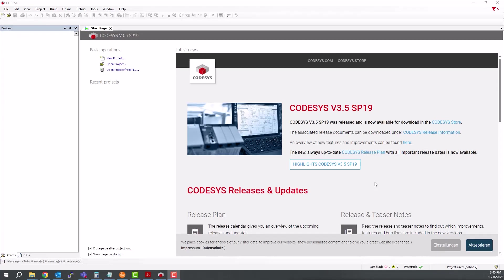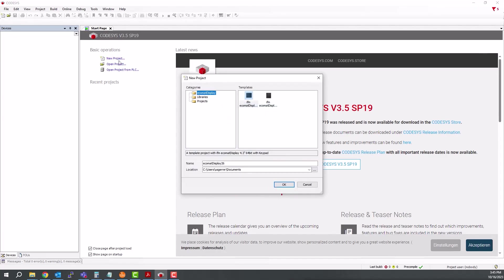So, here we have Codesys open, and now just go ahead and click on New Project. Because we installed the package via the Codesys installer, that gives us access to some templates to work with for our 4.3-inch display.